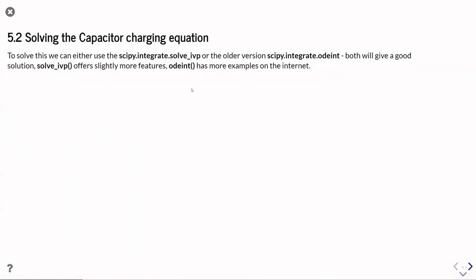Okay, so in this part of the unit, we're going to look at the very simplest setup, which is our capacitor charging equation. There are actually going to be two possible functions we could use to solve the differential equations involved here.